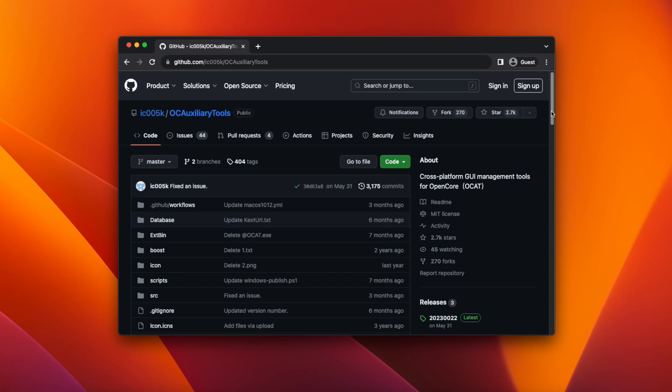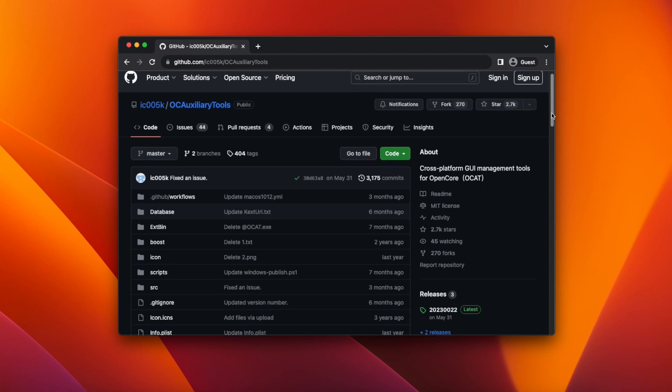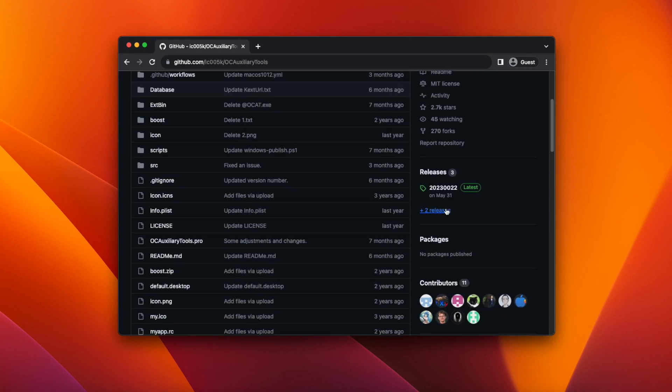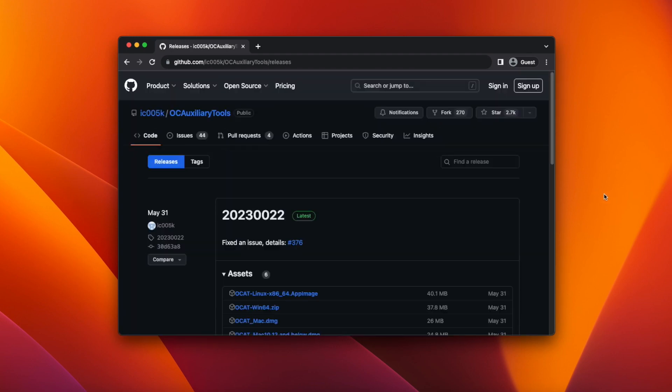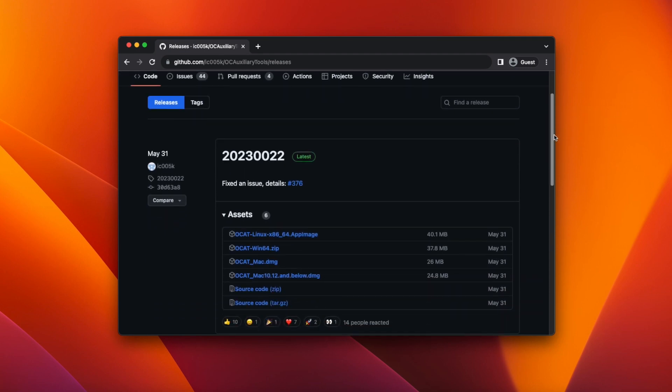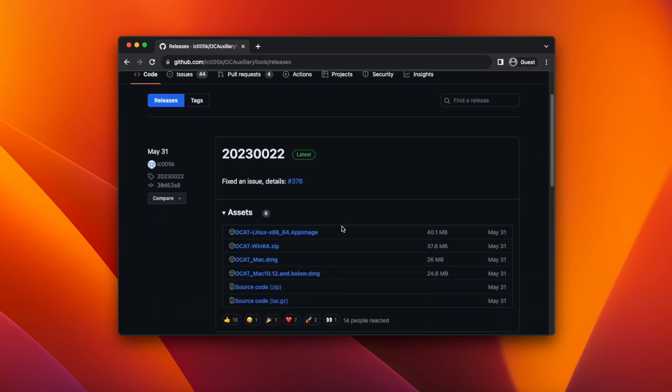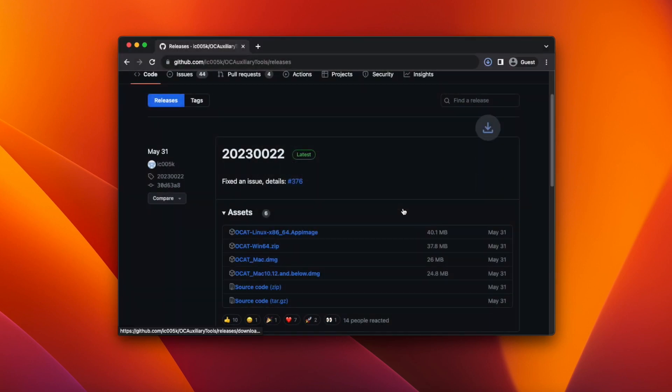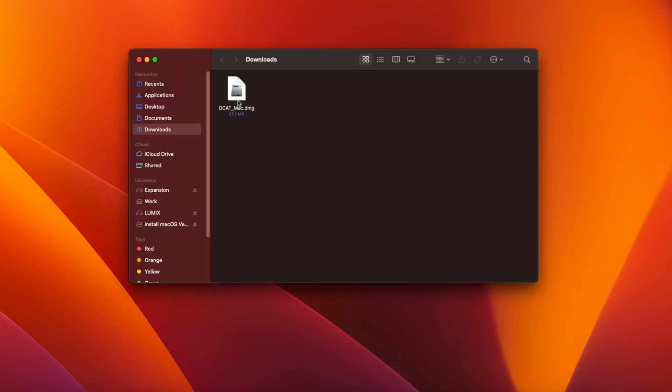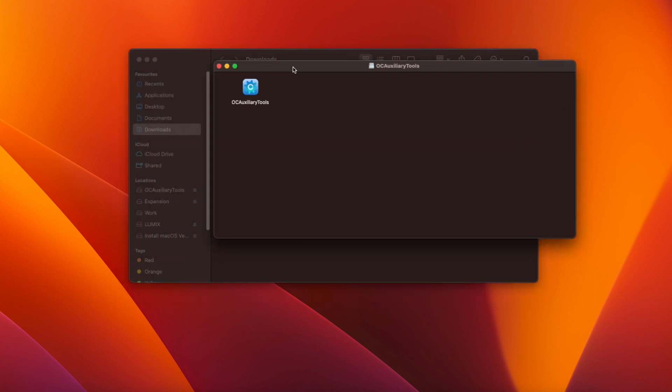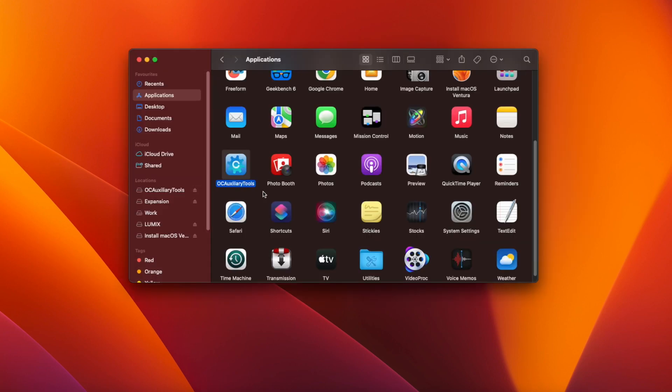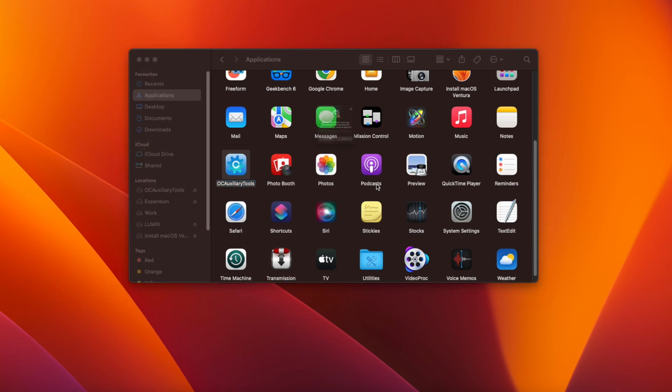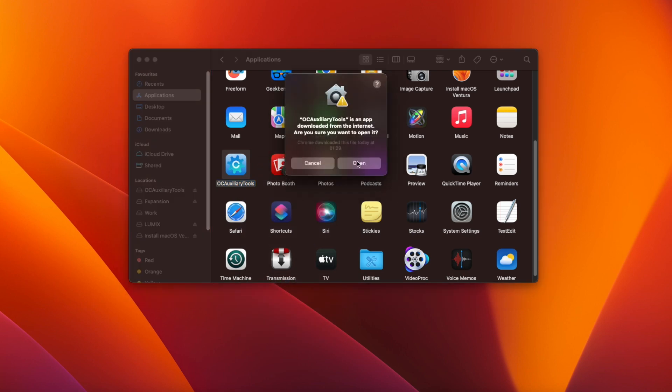Go to the OCAT GitHub page which will be linked below and click under releases on the right. This will bring you to the download page for the most recent version. Scroll down and click the link for OCAT underscore mac.dmg to save it to your downloads folder. Once downloaded double click the dmg file to mount it and then drag the icon into your applications folder. Now right click on the OCAT icon, select open and then click open again.